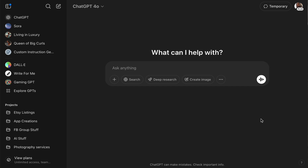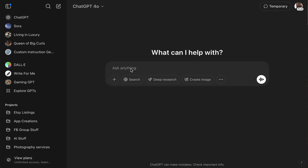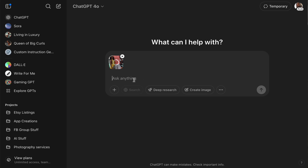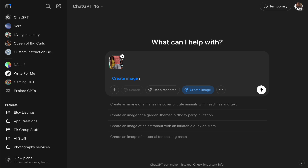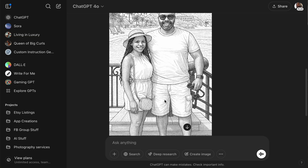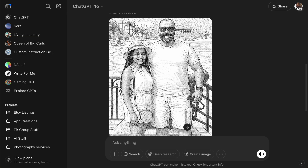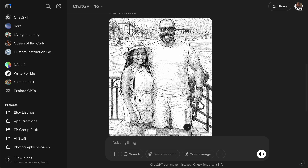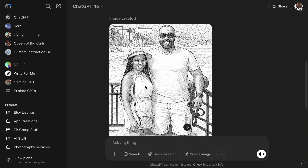Before we begin, let's try the coloring book — I didn't play around with this so I'm really doing this in real time with you guys. We're gonna upload a photo of me and my husband and say 'create image into a coloring book.' If this works, guys, this is a game changer for making your coloring books. Okay, not too bad — they nailed the picture down really well. Maybe if things weren't too detailed it might come out a little bit better, but not bad.